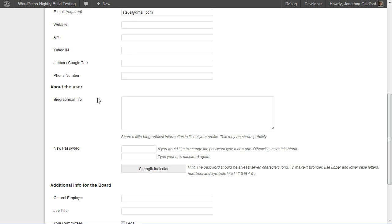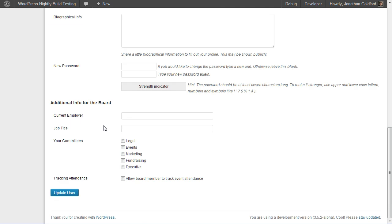Then we're going to go ahead and add information in three fields. The first is the phone number, then we're going to scroll down and we're going to see an additional section that says Additional Info for the Board. We're going to go ahead and add the current employer and the job title.